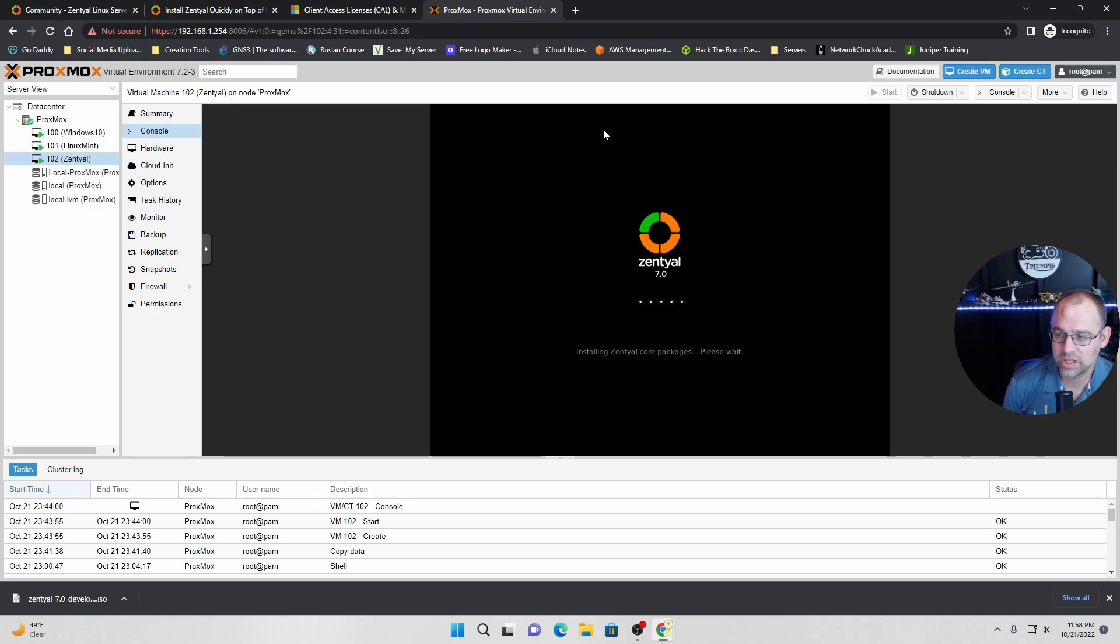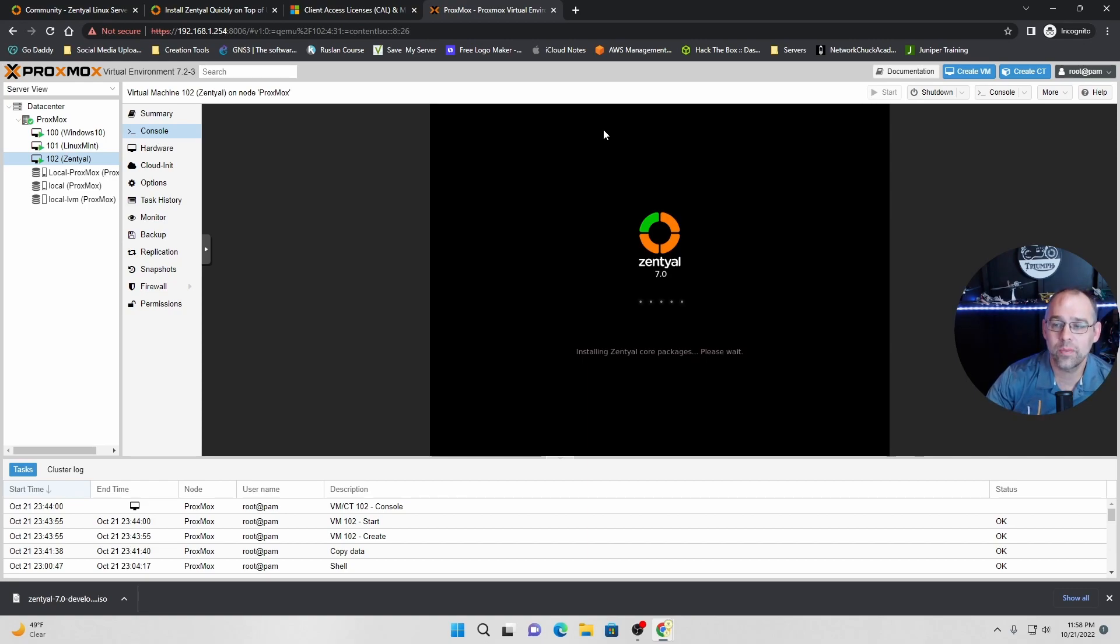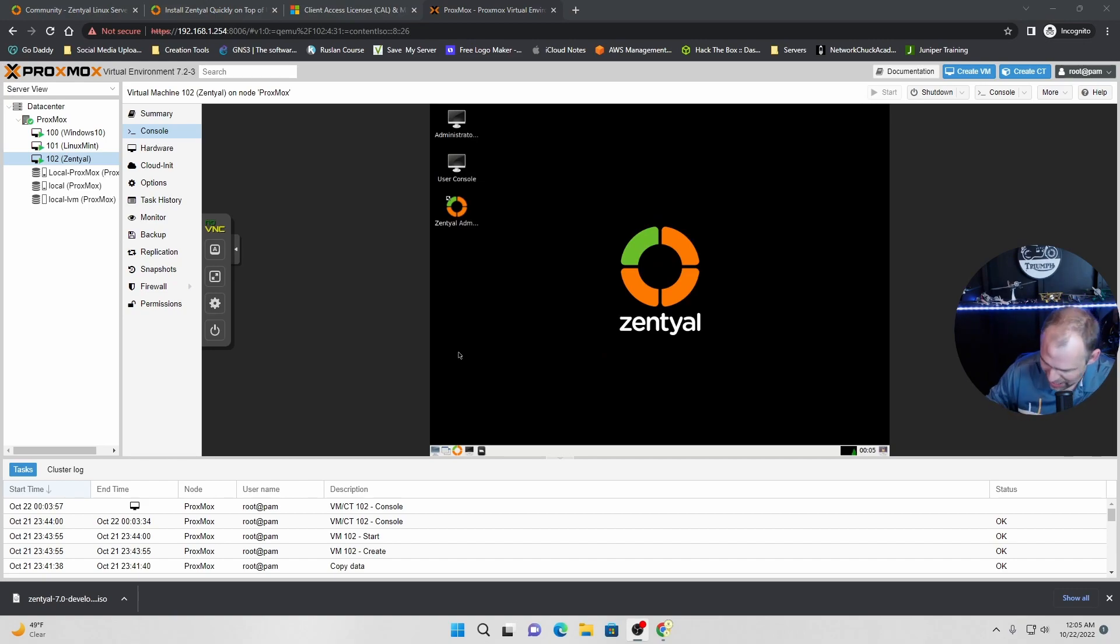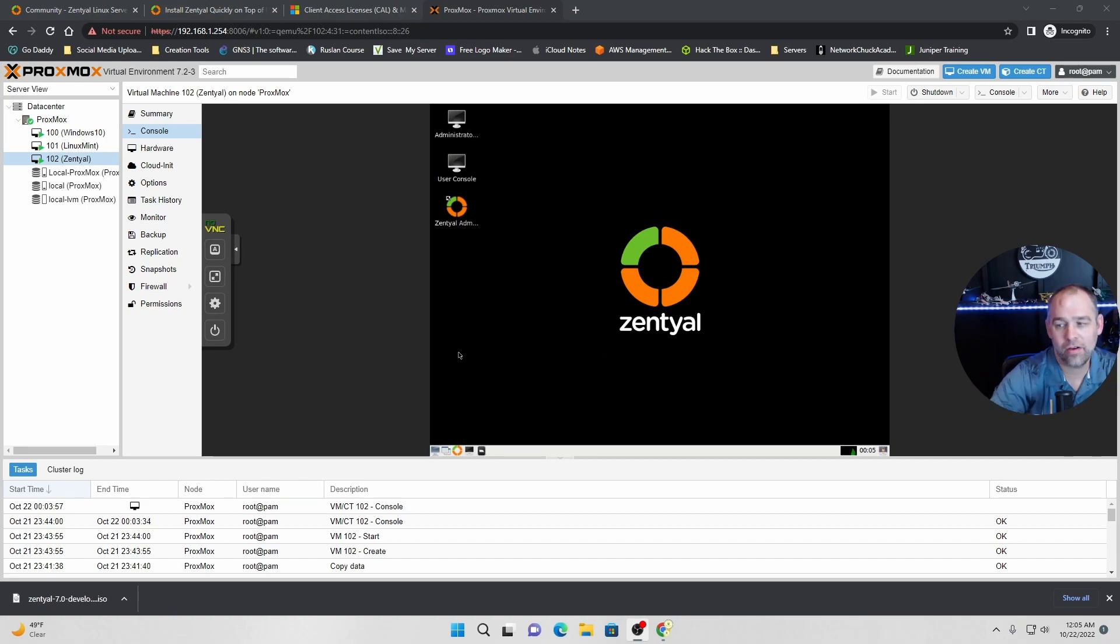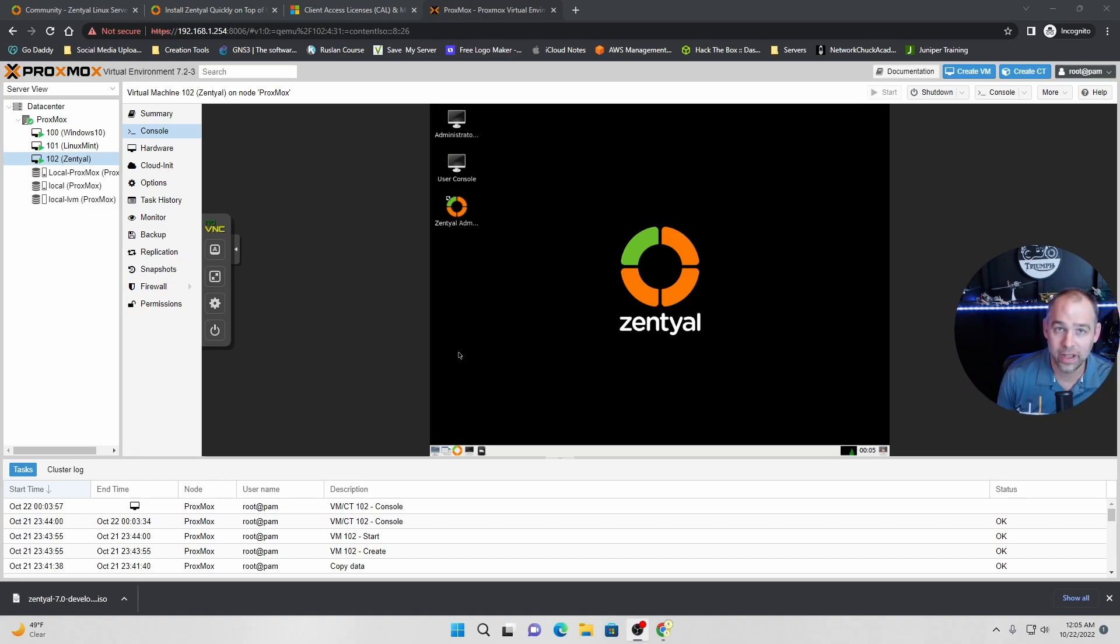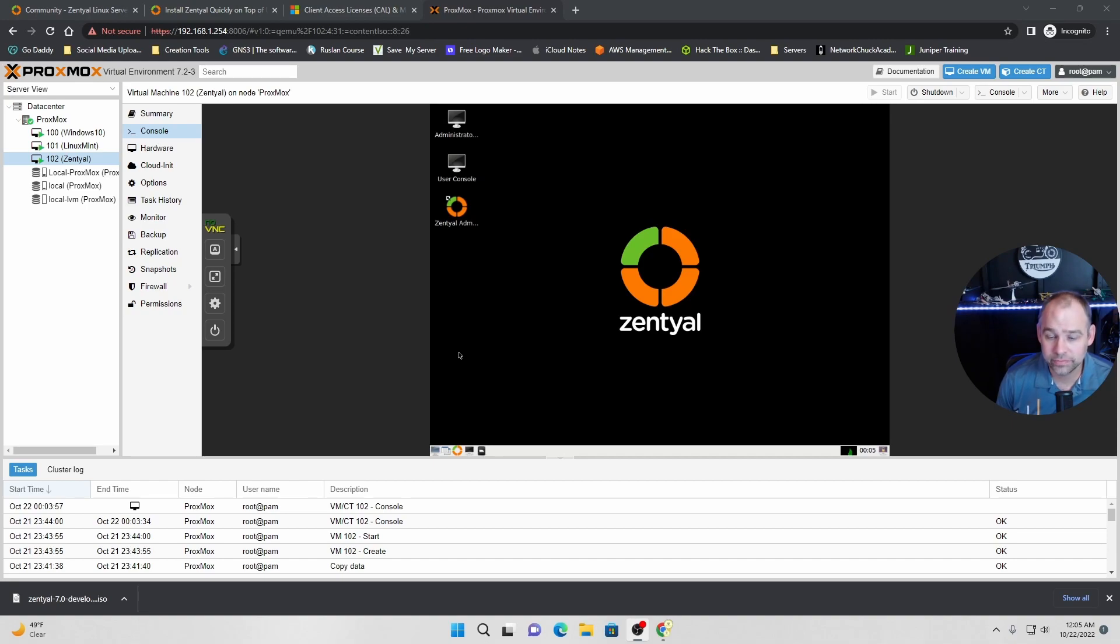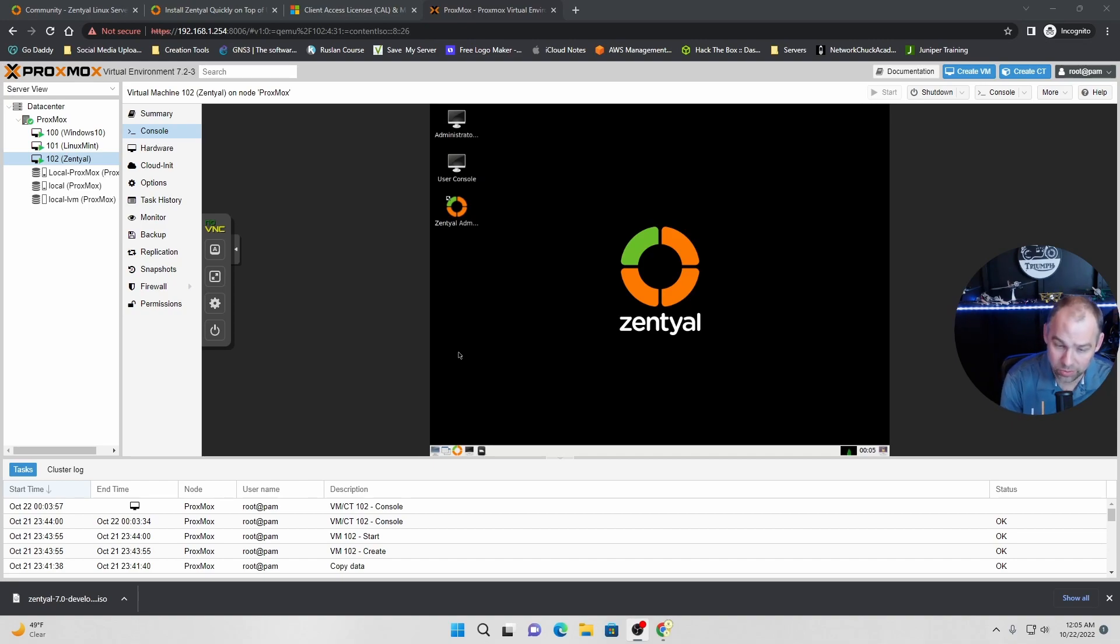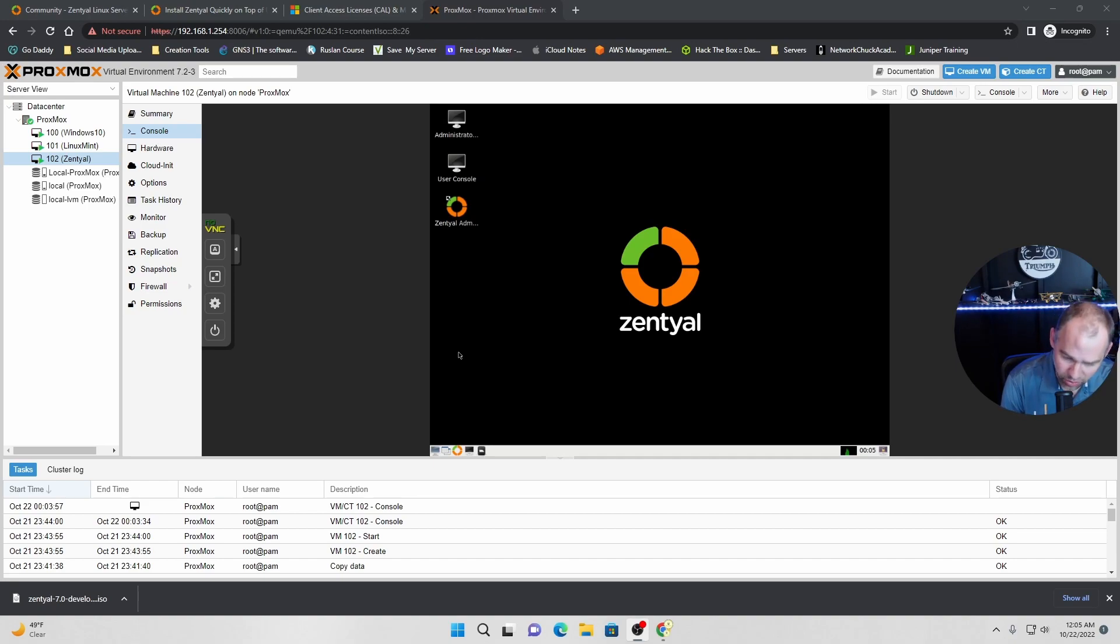So right now it's installing, installing the Zentyal core packages. And once it's done, we'll be right back. Welcome back to the final part of our video. And now Zentyal is installed, everybody. Now the end always comes, everybody. It always comes. I'm very sad that this video is over, but not to worry. I hope you learned something and I hope you continue to learn.